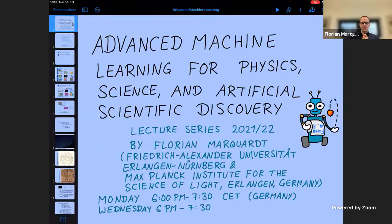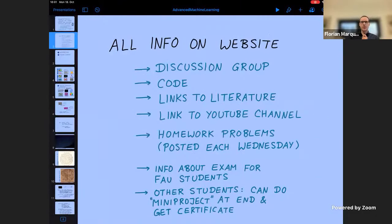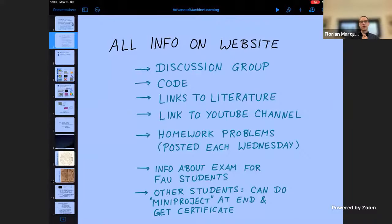Before we get started with the contents, all the information can be found on the course website. You will find a link to a discussion group where you can ask questions and help each other discuss topics from the lecture. There is also a link to a GitHub code repository — for now there's only a single notebook there, but as the course progresses I will add examples and useful pieces of code.